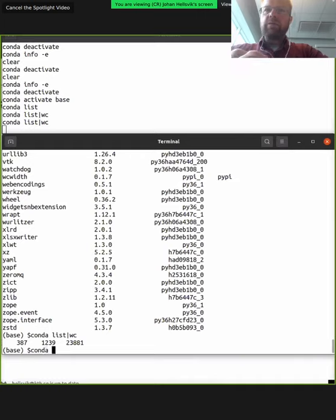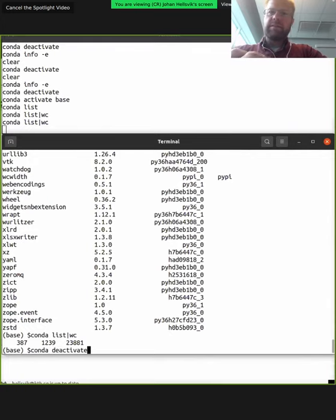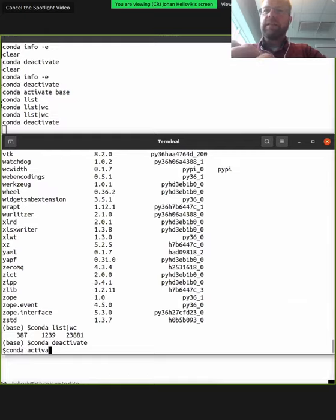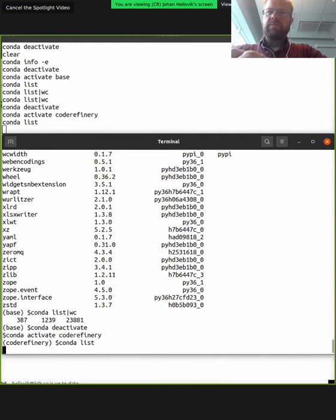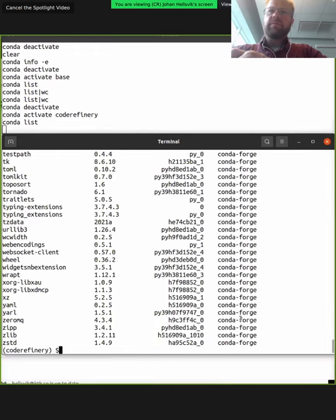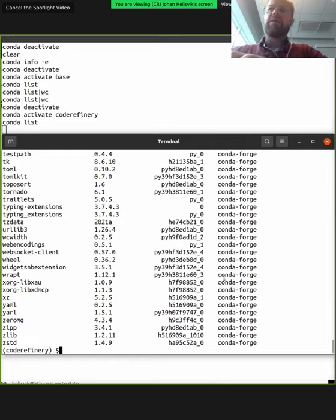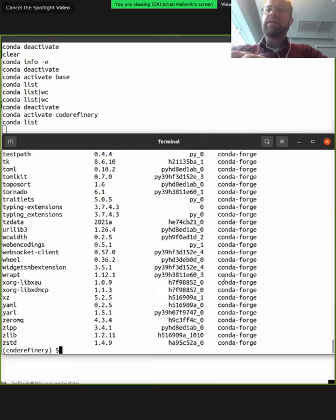Now let's go to the conda CodeRefinery environment. We write 'conda deactivate', then 'conda activate coderefinery'. Same here — we write 'conda list' and will also see a large number of packages. This number is larger than the number of packages in the environment.yaml we used to set up the CodeRefinery environment, because when installing those packages, those packages in turn have other dependencies. We can get details on the conda installation with 'conda info'.